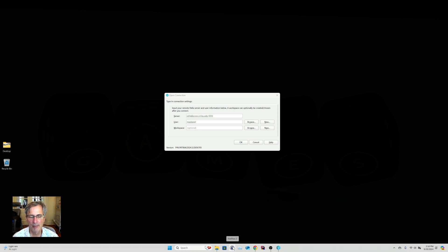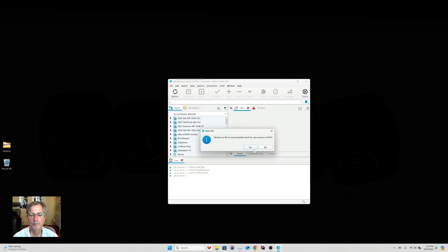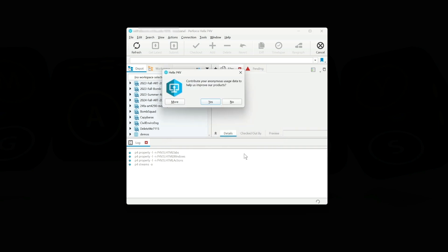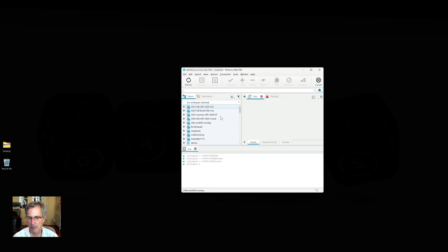Now it's installed Perforce. It automatically boots up and I press OK. When Perforce boots up you get a message asking if you want to automatically check for new versions — I press Yes. Then it asks if I want to send data — I say No. Now I have P4V set up. These are all the depots with the projects I have access to. That's how you start Perforce.